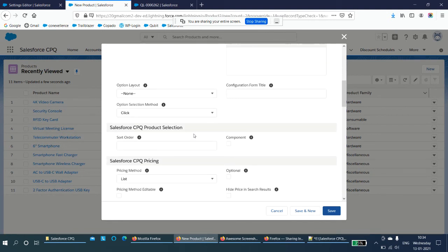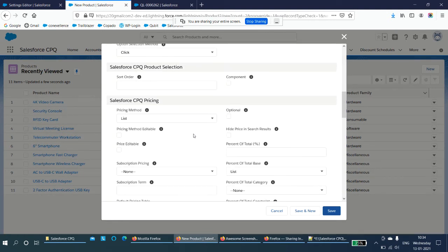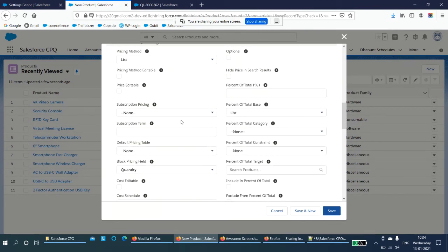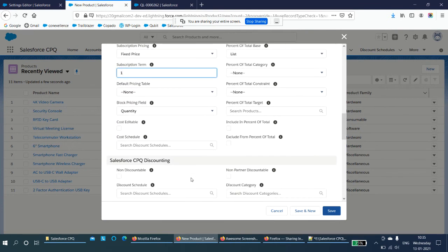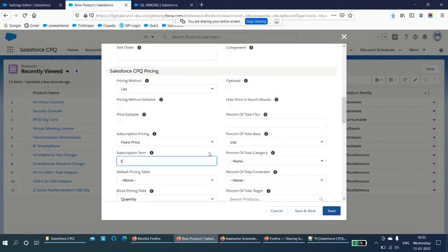Now, in order to create the subscription product, I have told you we need to select the subscription pricing method. Go to the subscription pricing field and select Fixed Price — I want to sell this product for a fixed price. By default, the subscription term would be 12 months. Now let's see the subscription type field.